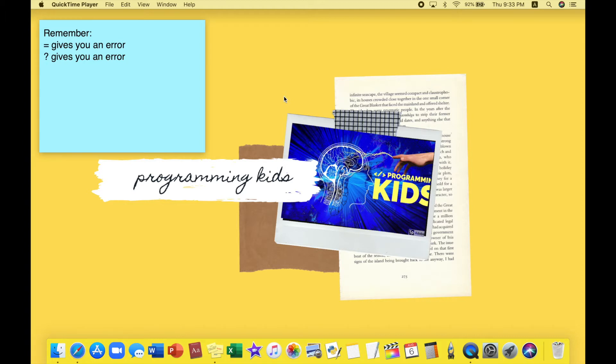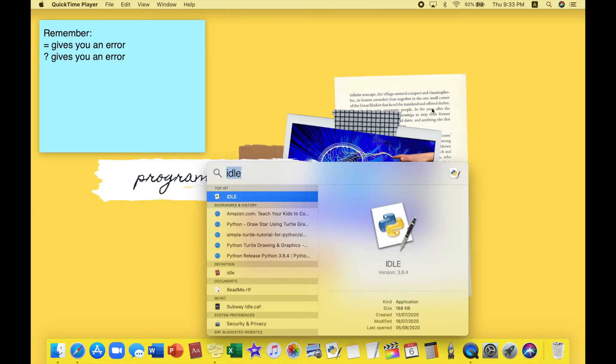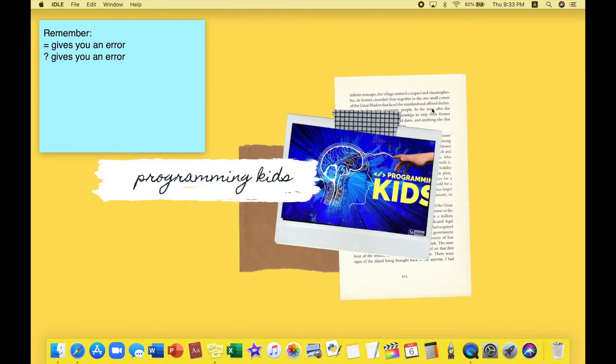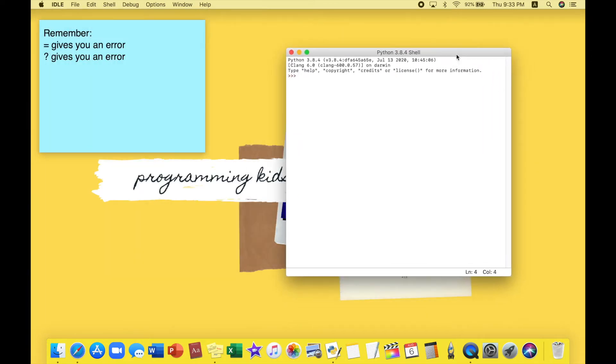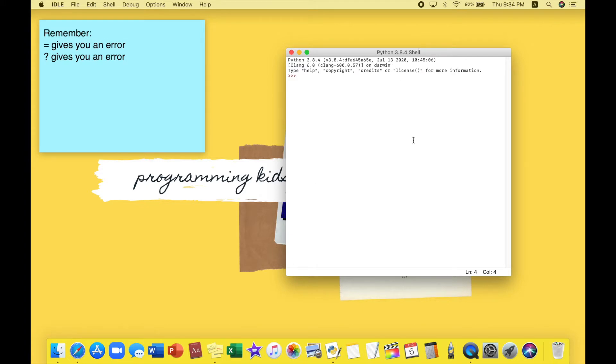Let's open up IDLE. Usually in our videos we open a new file, but because you probably want the answer to come fast and you don't want to waste your time by opening a new file and running it, you can just do it on the Python shell.